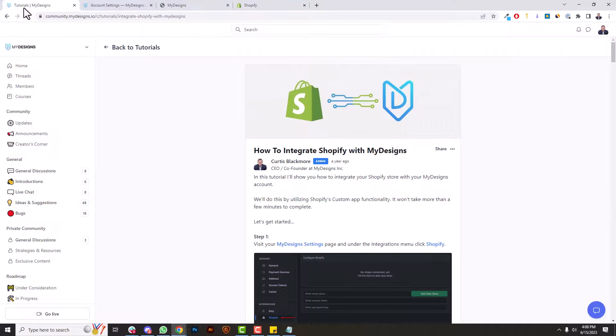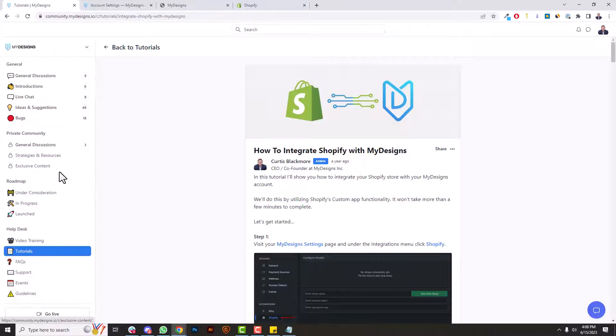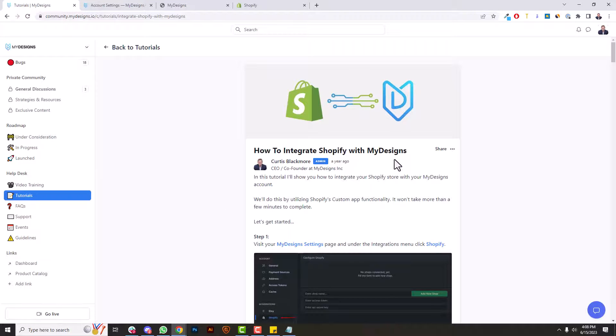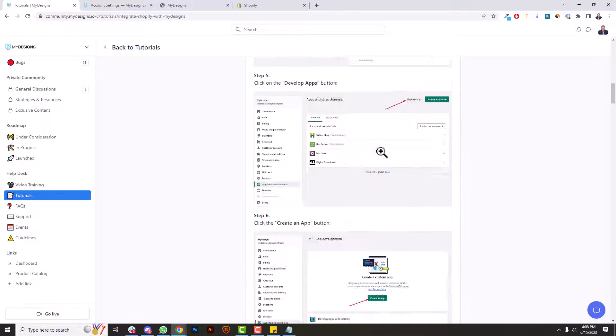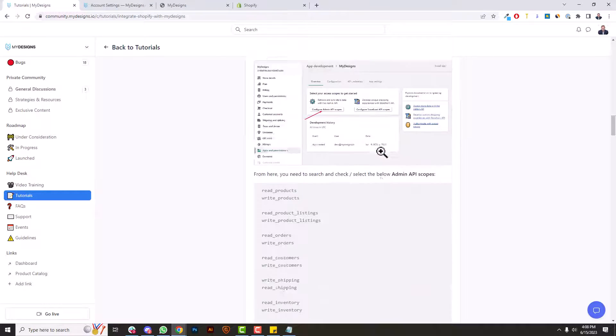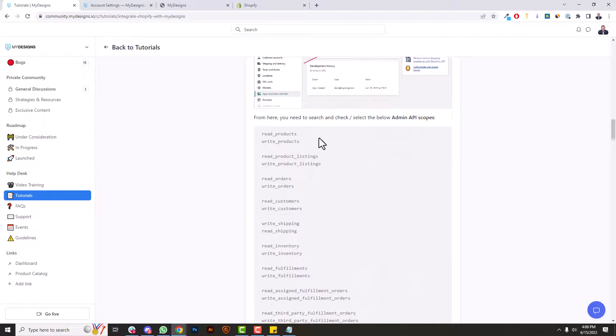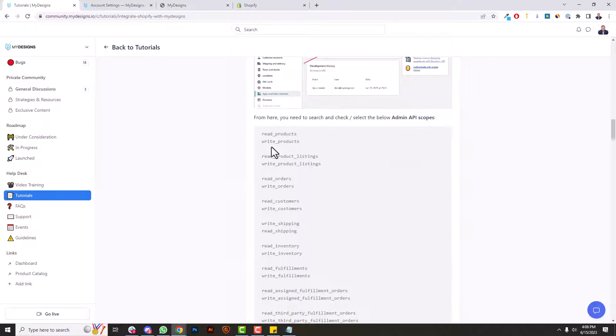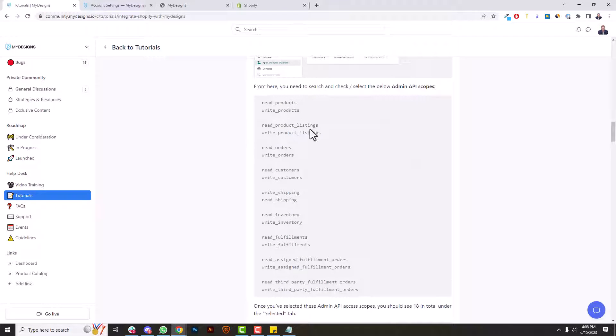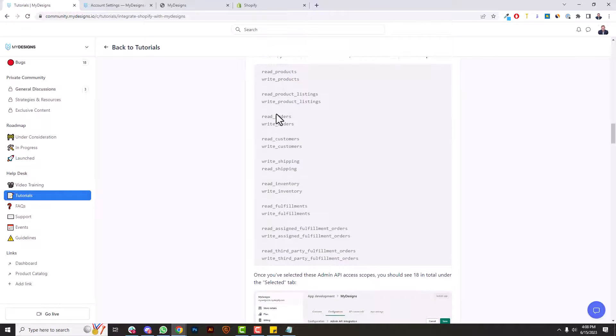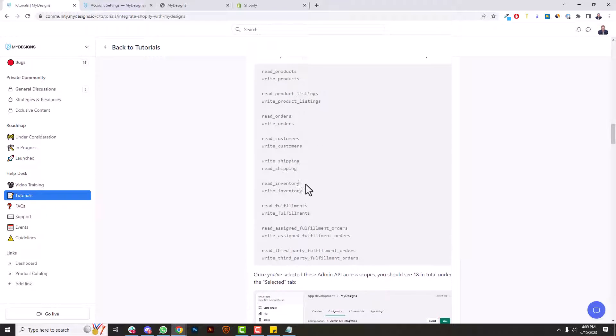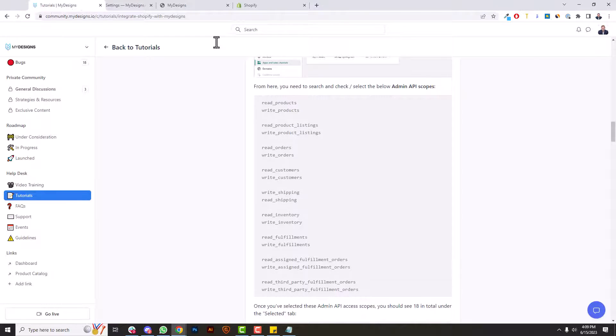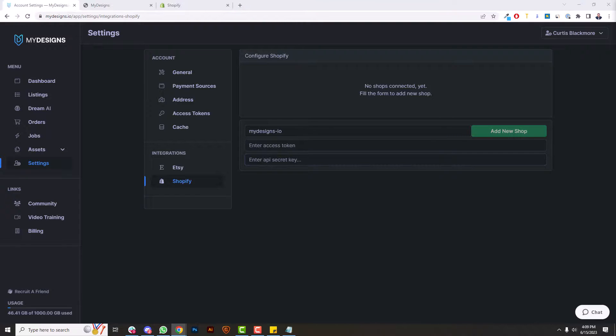You can find that in the tutorial section in the community. If you go to tutorials, you look for the how to integrate Shopify with MyDesigns. I'm going to scroll down to the access scopes right here. So you'll see them right here: read products, write products, read product listings, write product listings, and so forth. So it's 18 different access scopes. So what I'm actually going to do is just throw that over on another screen and then I'll go through that over here.